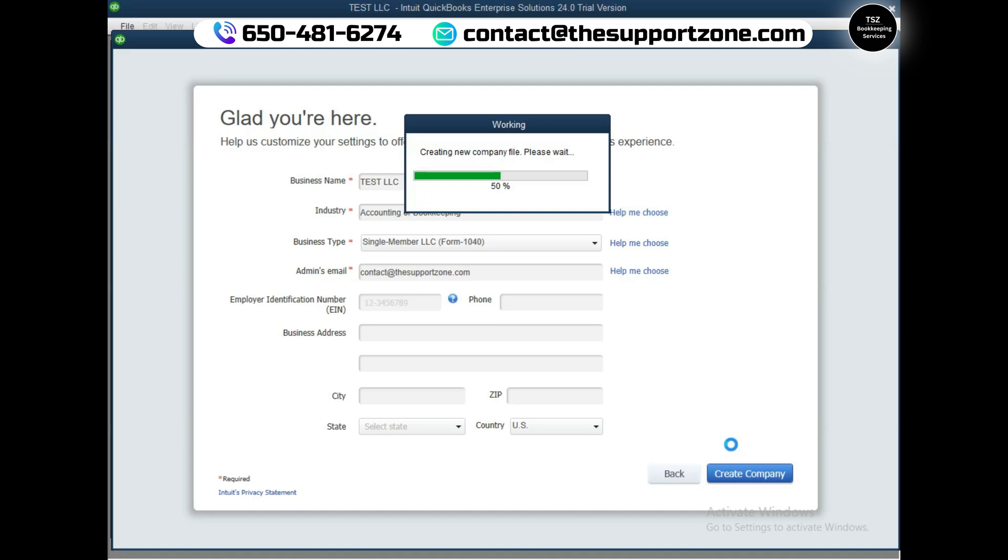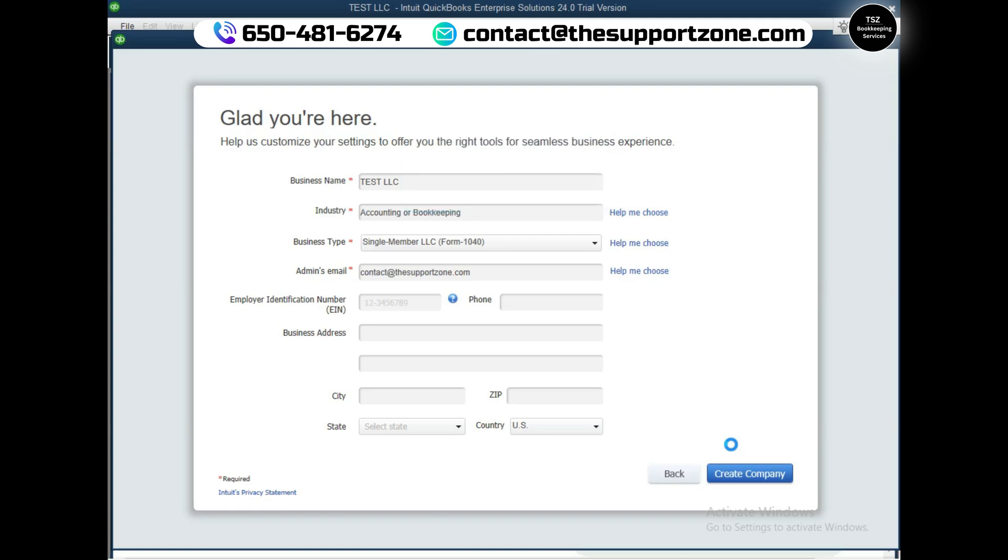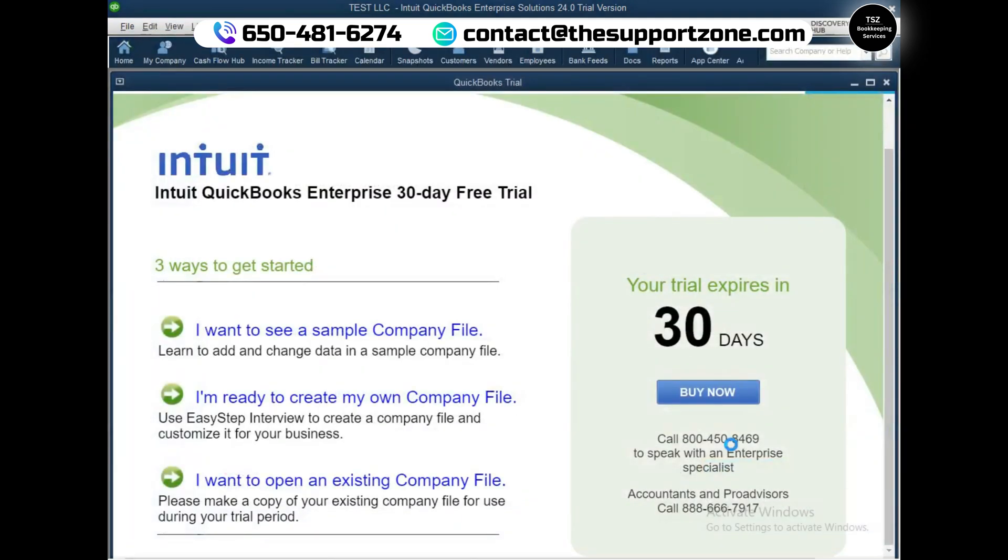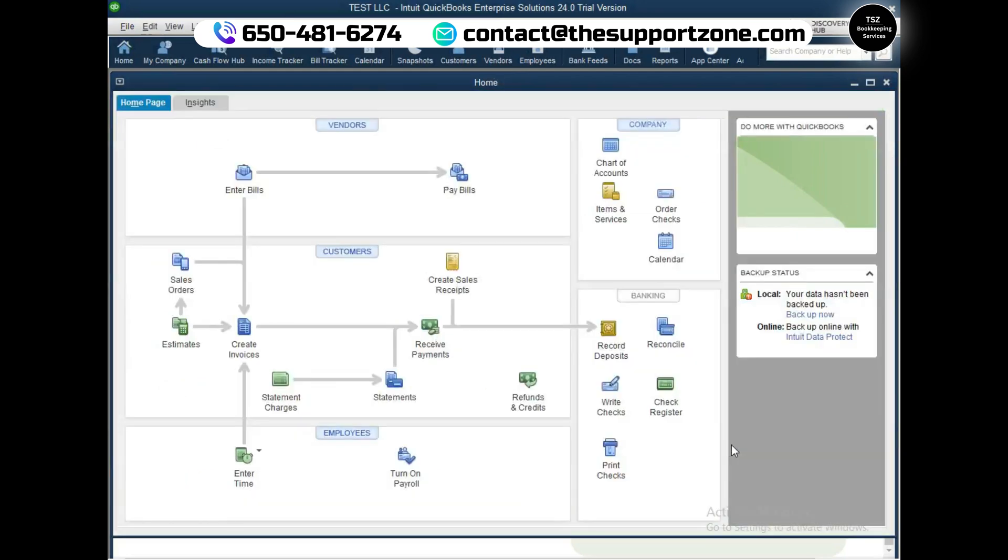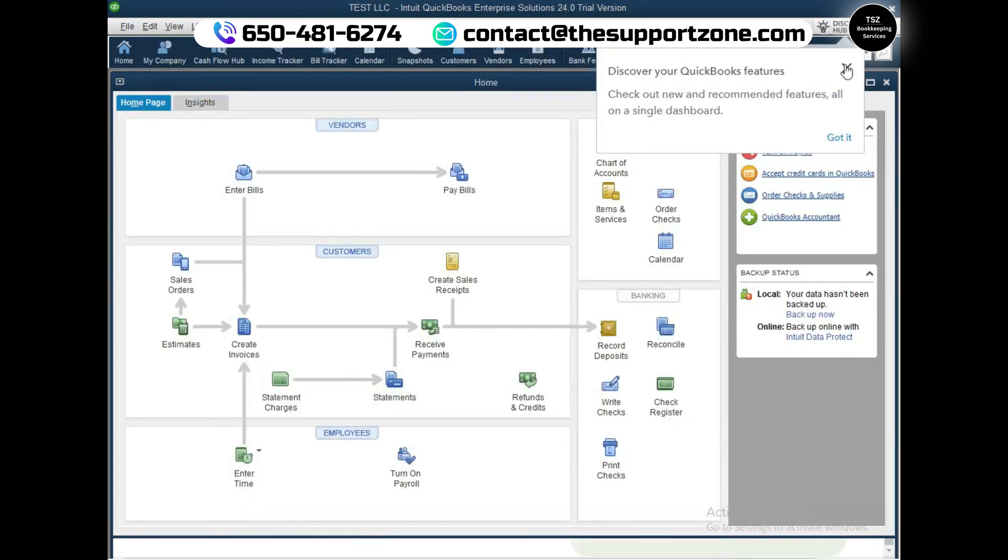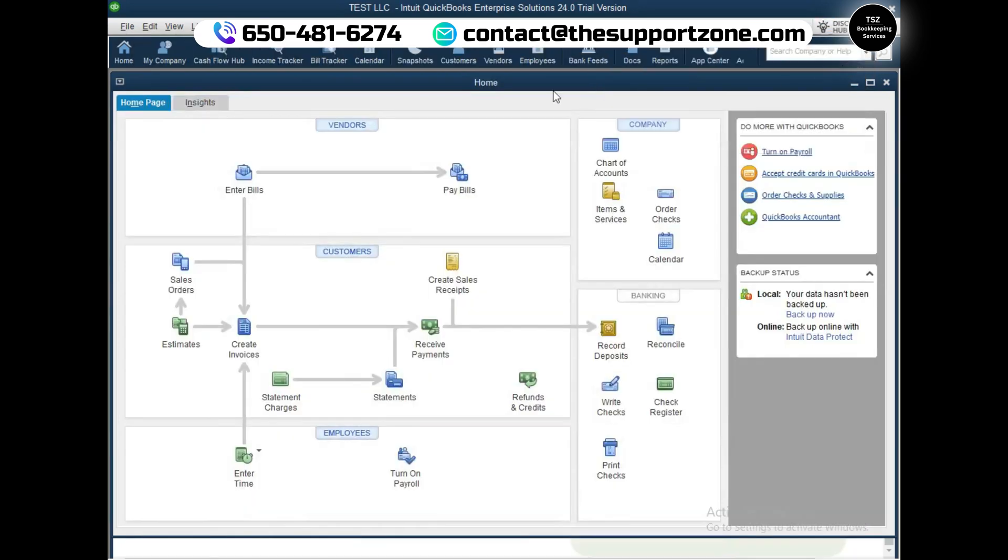It will take a while to create a complete new company file, and afterwards you will be able to track all of your finances - connect your bank accounts, easily create reports and do all these things on QuickBooks Enterprise Solution 24.0. Please remember, this is only for 30 days. After 30 days QuickBooks will show you a window where it will prompt you to purchase the subscription for this software.